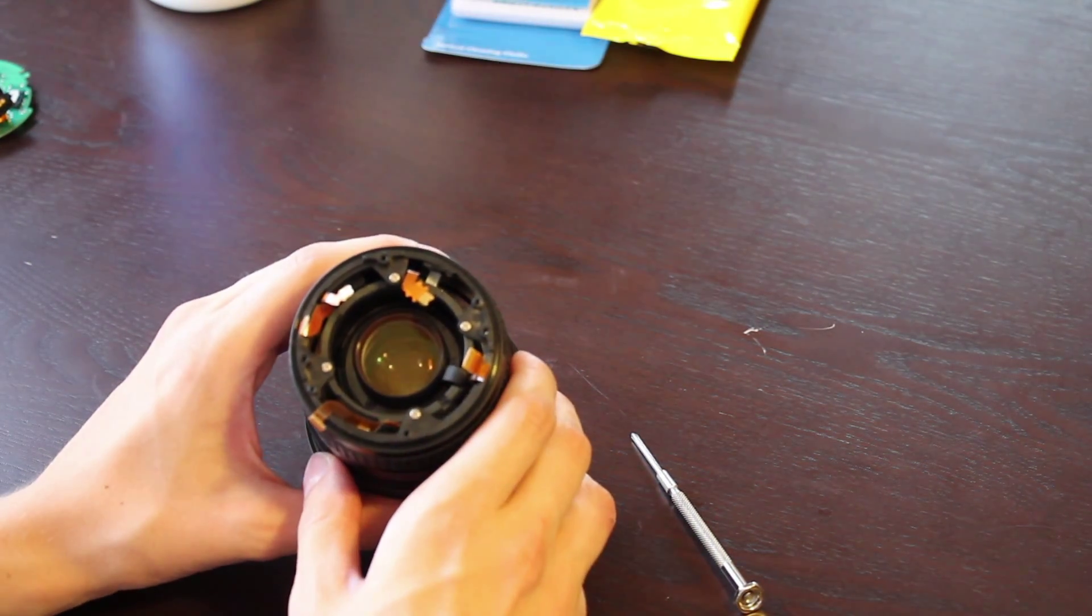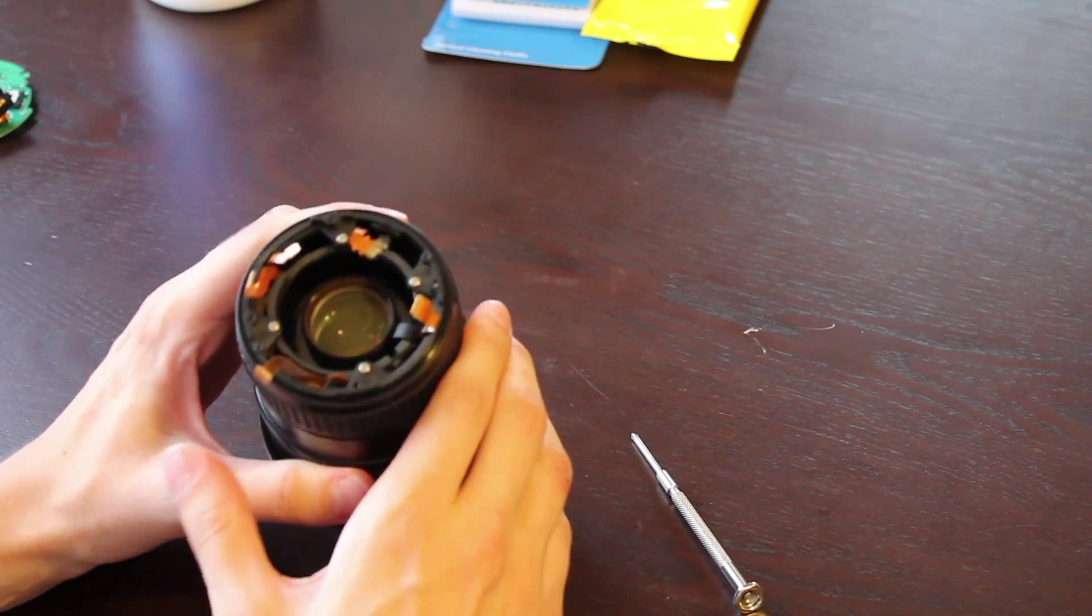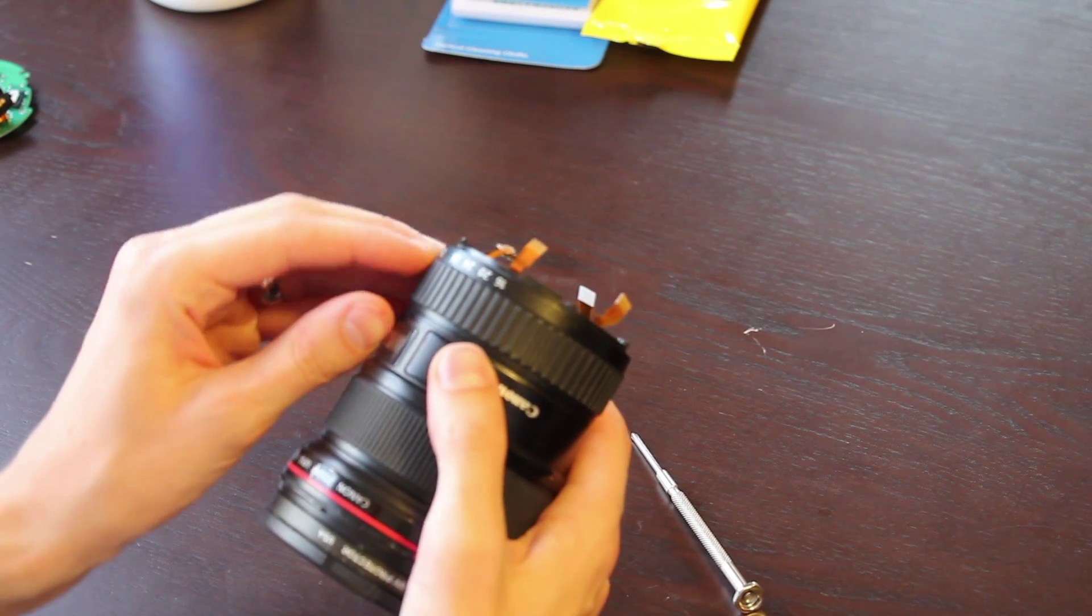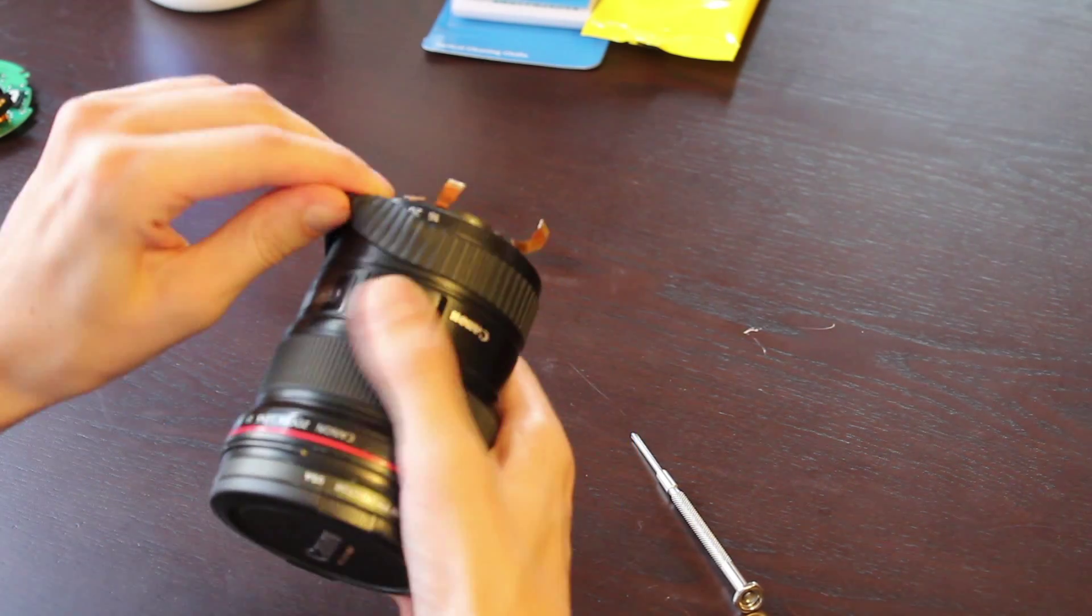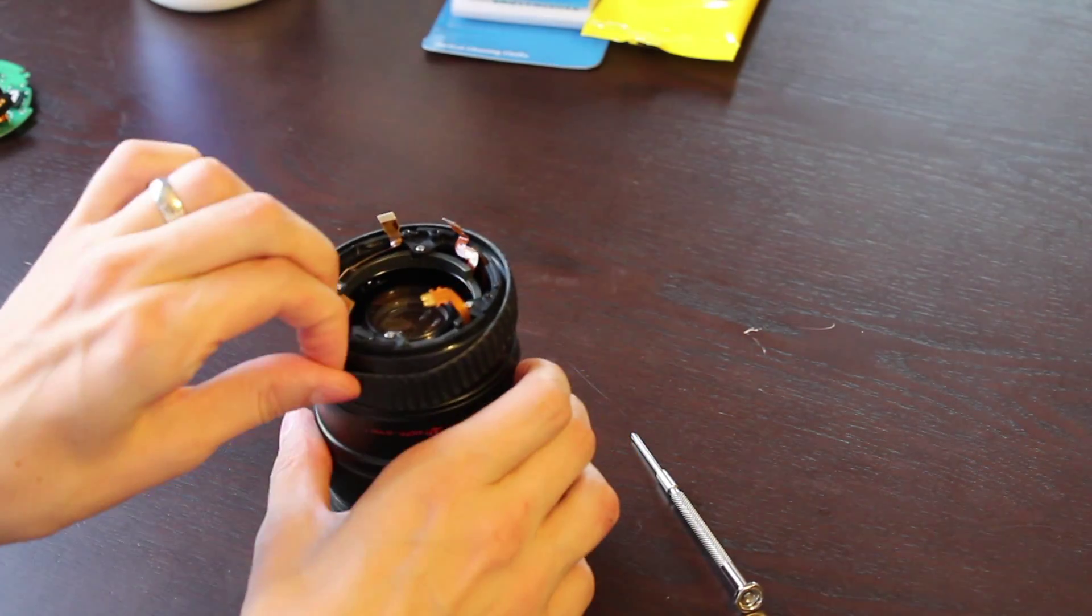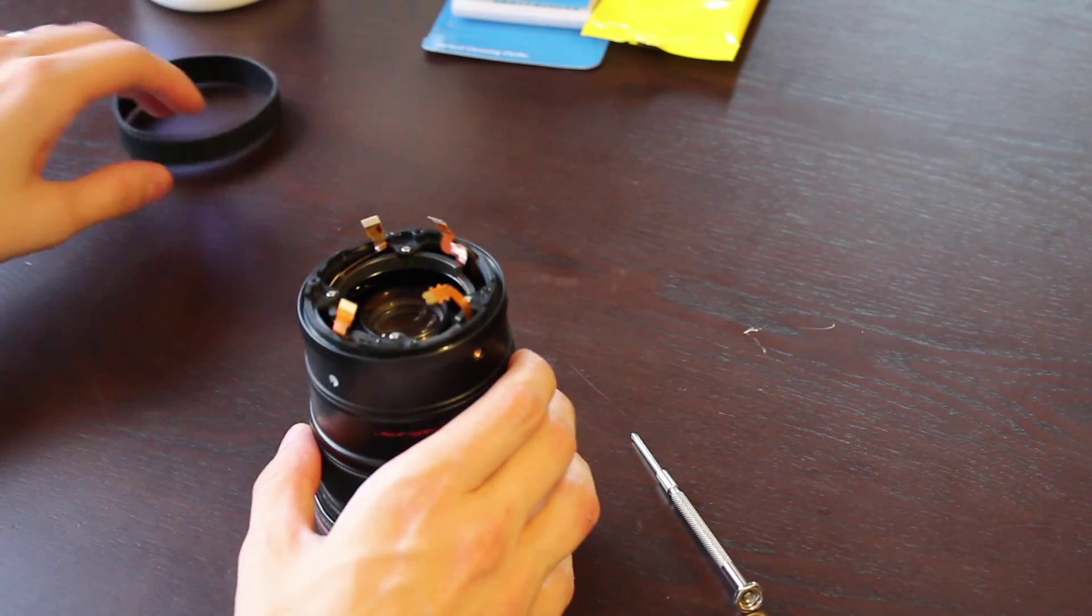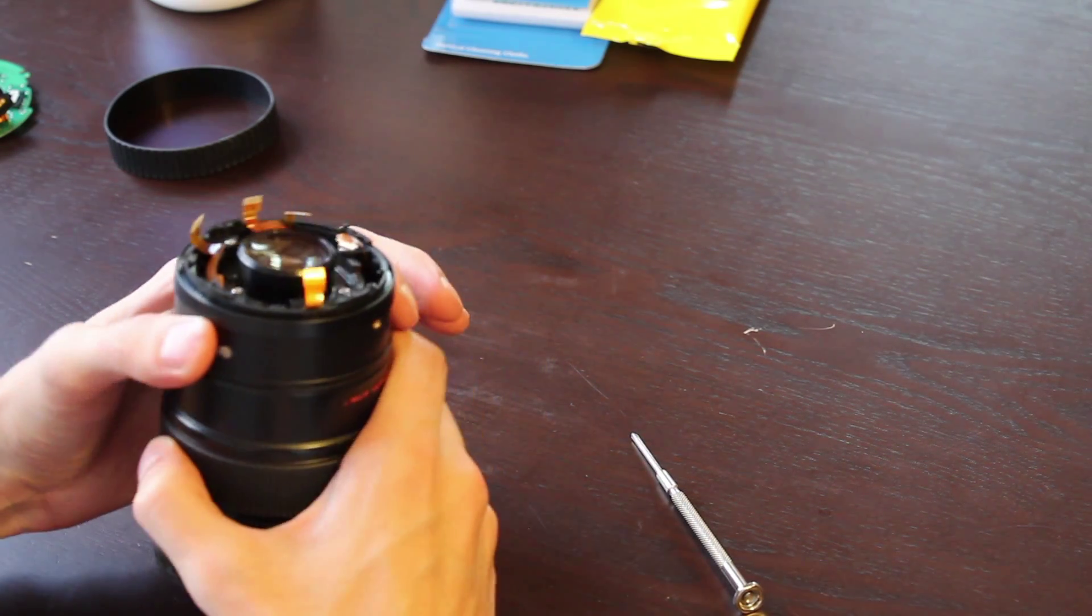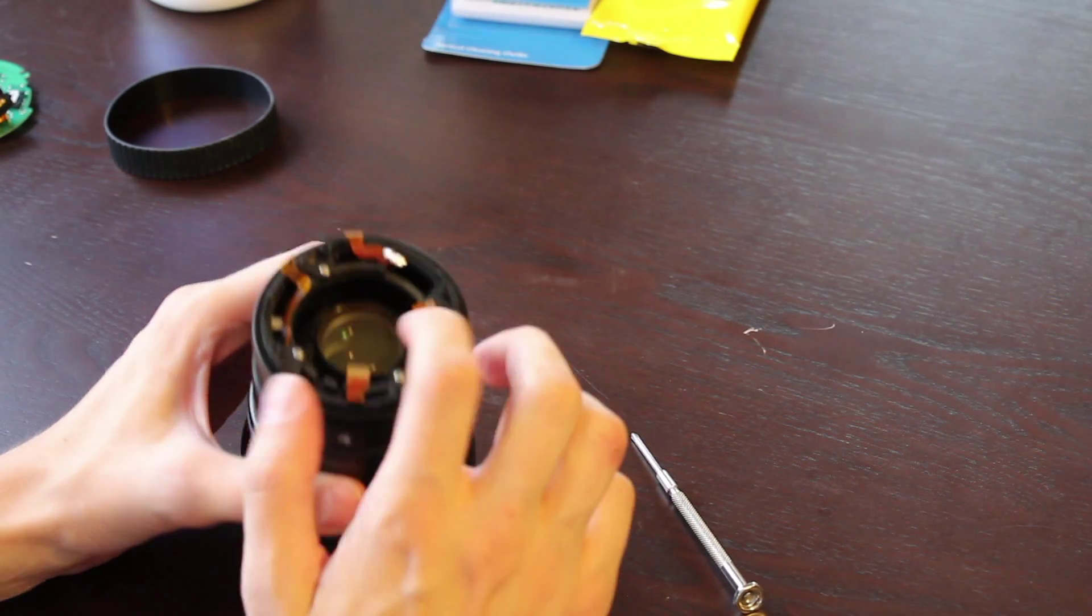Now you've reached the inside, or relative inside, of the barrel. So what I like to do is remove this rubber zoom ring here, and then we will go ahead and remove these four screws.